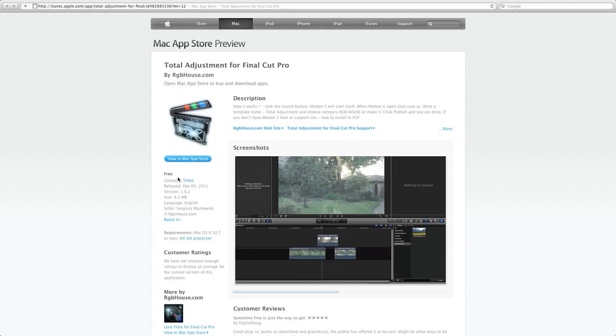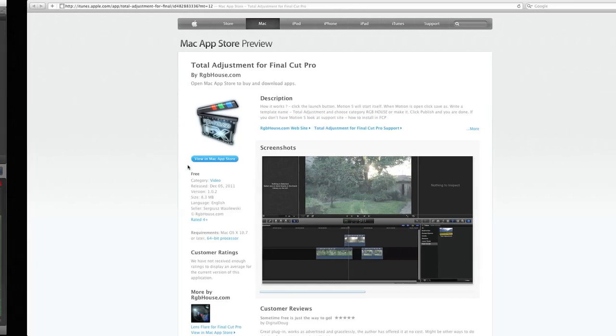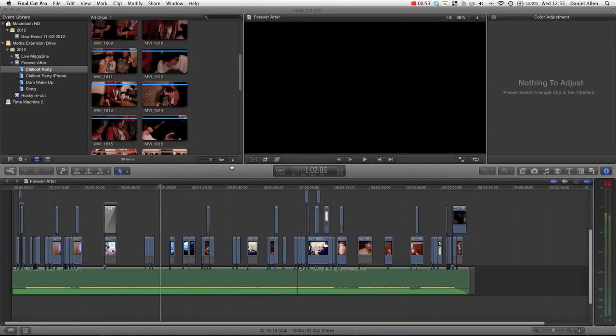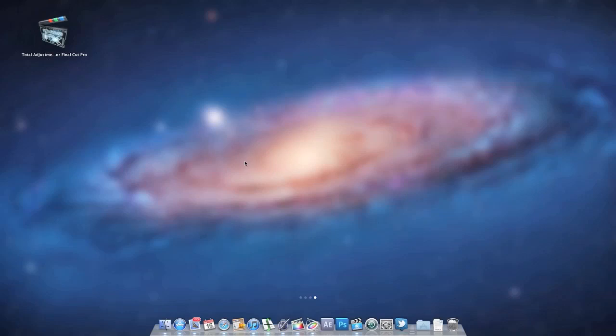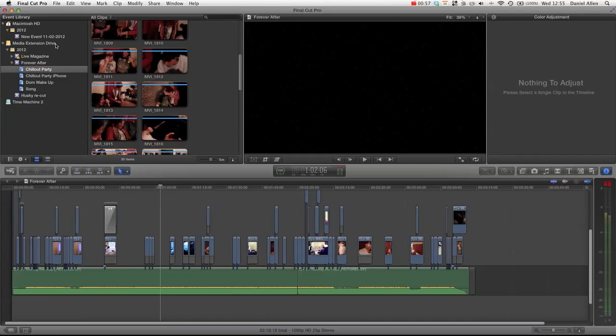So we're just going to go over how you get it, how to install it and how it works. So, you get it from your Mac App Store. You need to be running Lion for it to work. And then, once you download it from the Mac App Store, you can access it in your Launchpad.